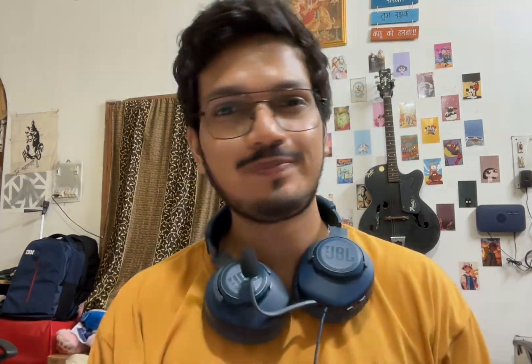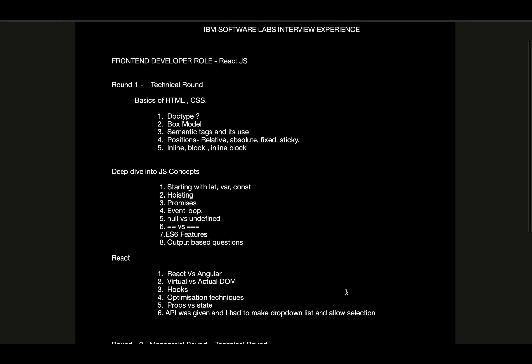And the third one was the HR round where we had salary discussion and everything. I'll share what questions were asked to me, starting with the first technical round. Let's go to the screen now.